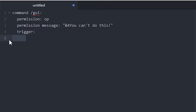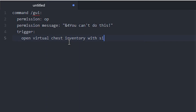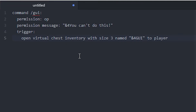Then make another line and another tab. We type in 'open virtual chest inventory with size'. This size means the amount of rows in your inventory. If you want it to be a double chest, you have to do six. If you want it to be a single chest, you have to do three. I'm going to go with three. And then we can add a name to it — named — and call it GUI. You've got to add 'to player' at the end. So right now all it does is open a chest with three rows that's named GUI.